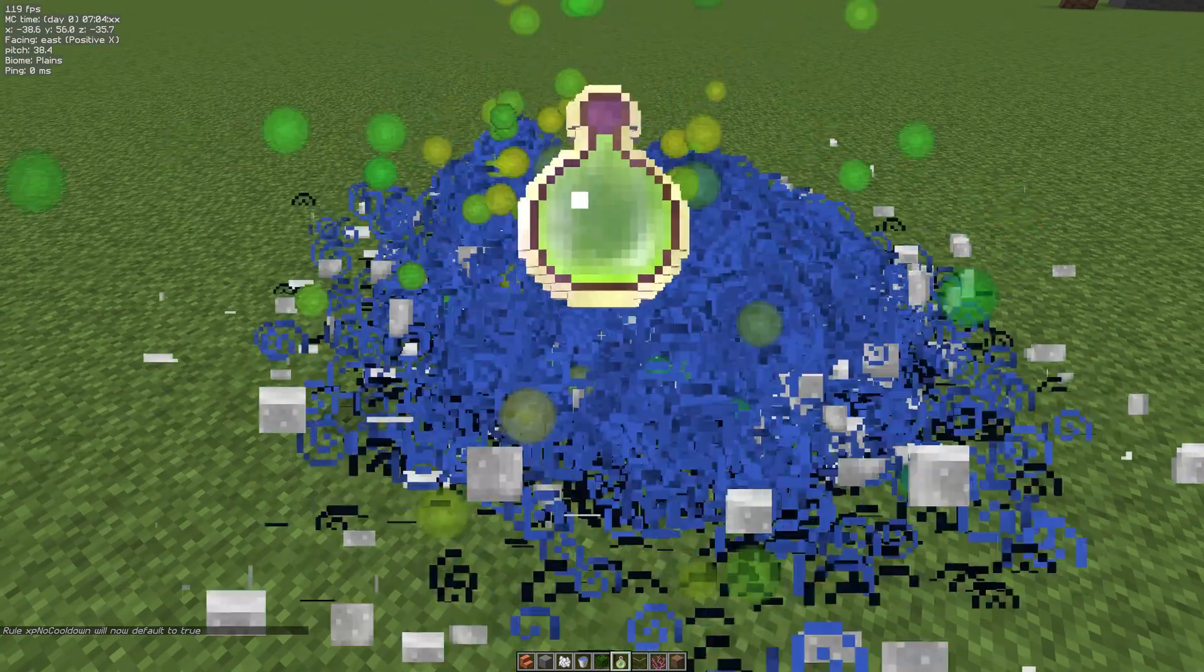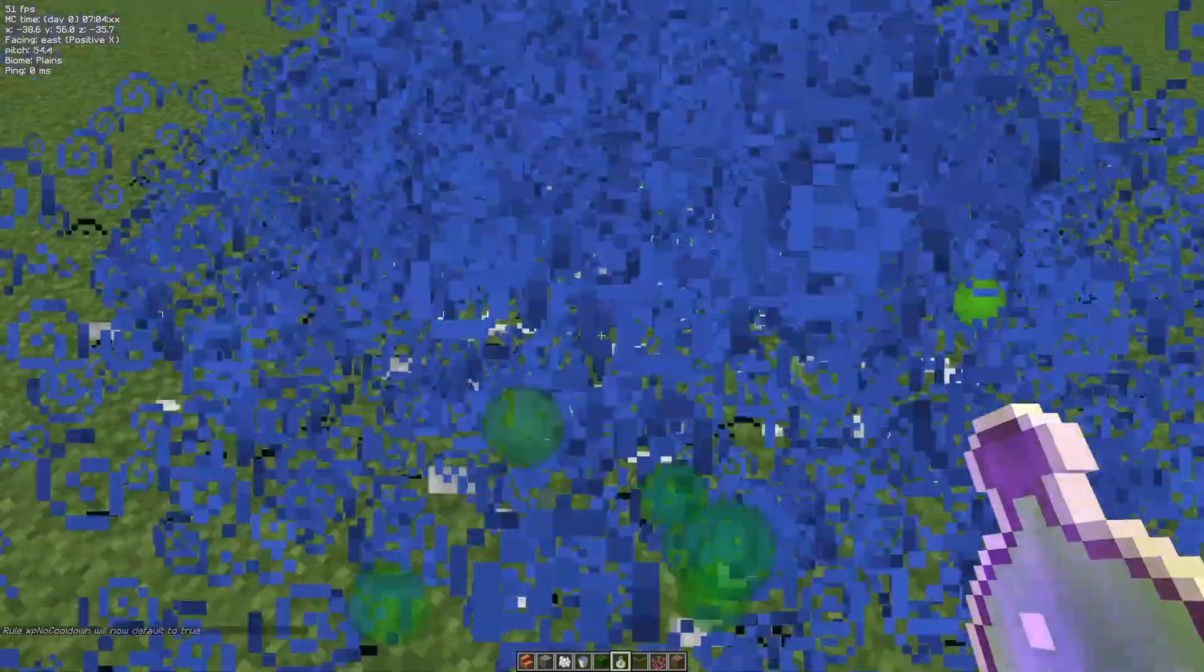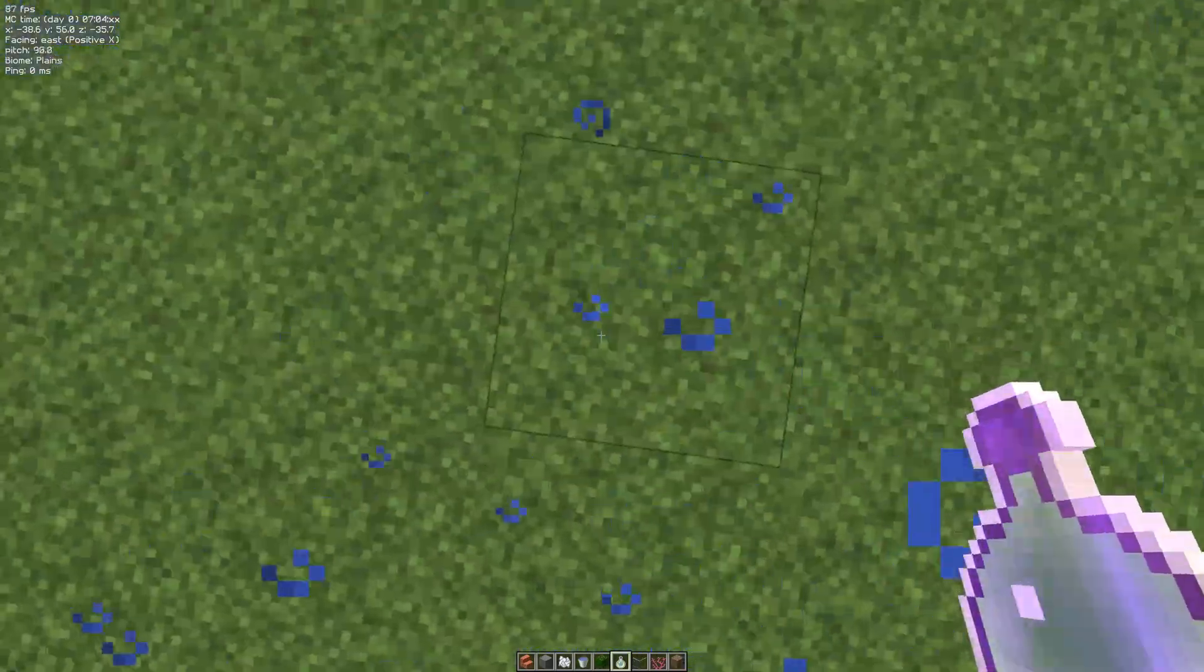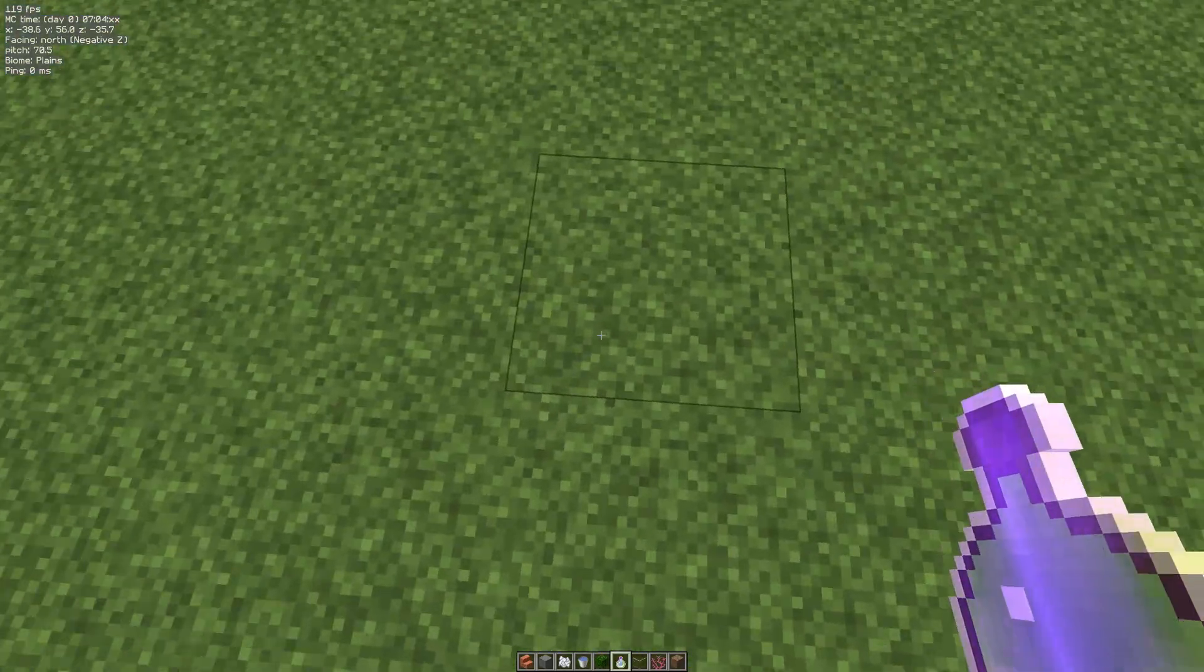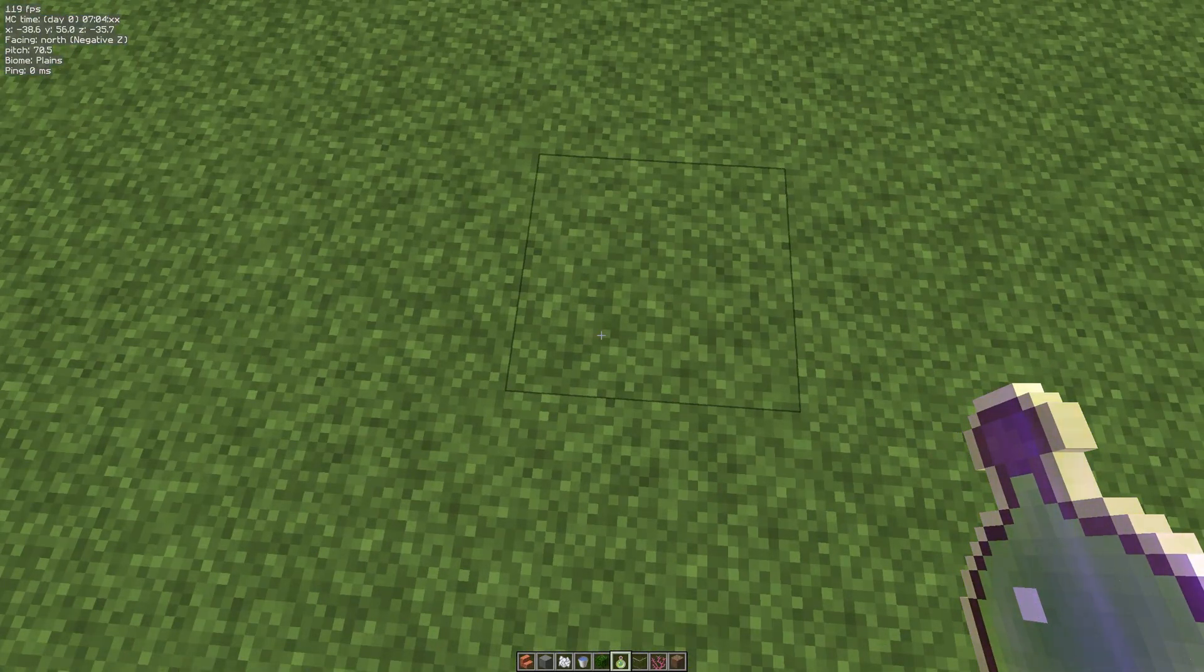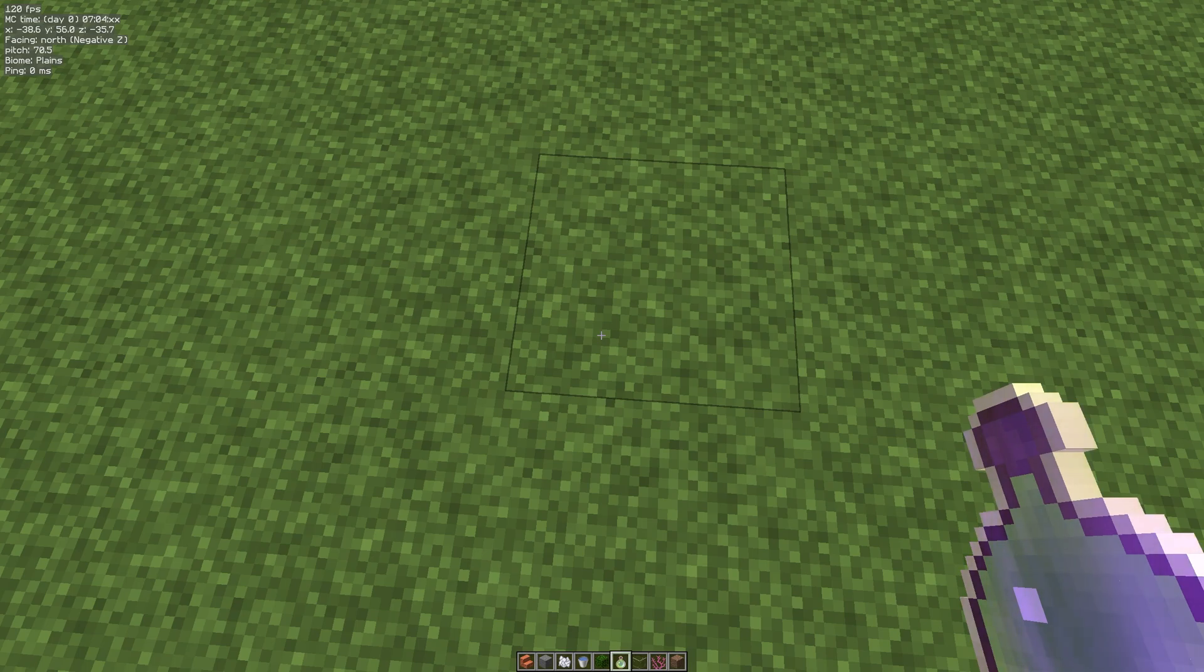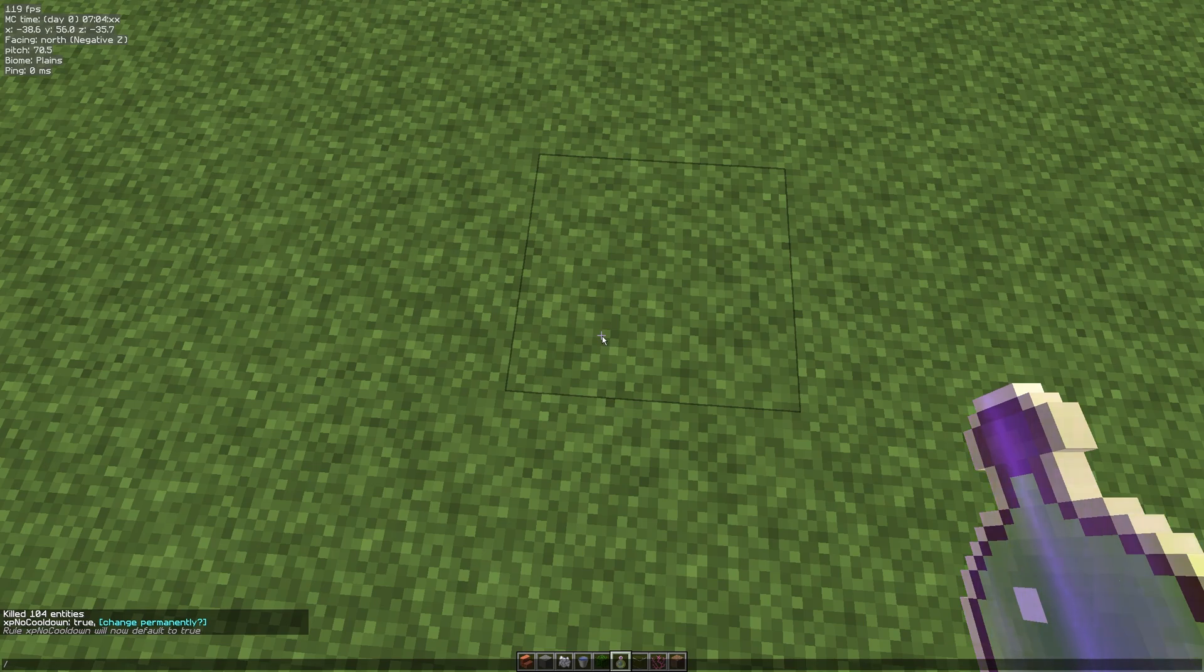Now if we do the fast right click, as you can see - boom! All the XP has gone. I've literally consumed all that XP. If you've got tools or you're gaining levels in survival - in fact, can we change to survival mode?